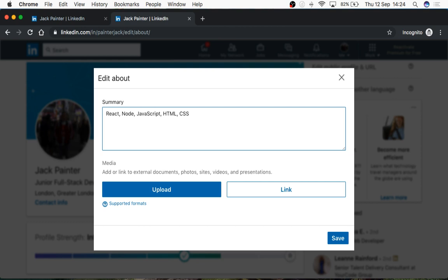Jobs or companies will put in their specifications for recruiters their desired experience, which could include a vested interest in Vue.js or doing some home lab work. Home lab refers to what you're doing in your own time in terms of upskilling.